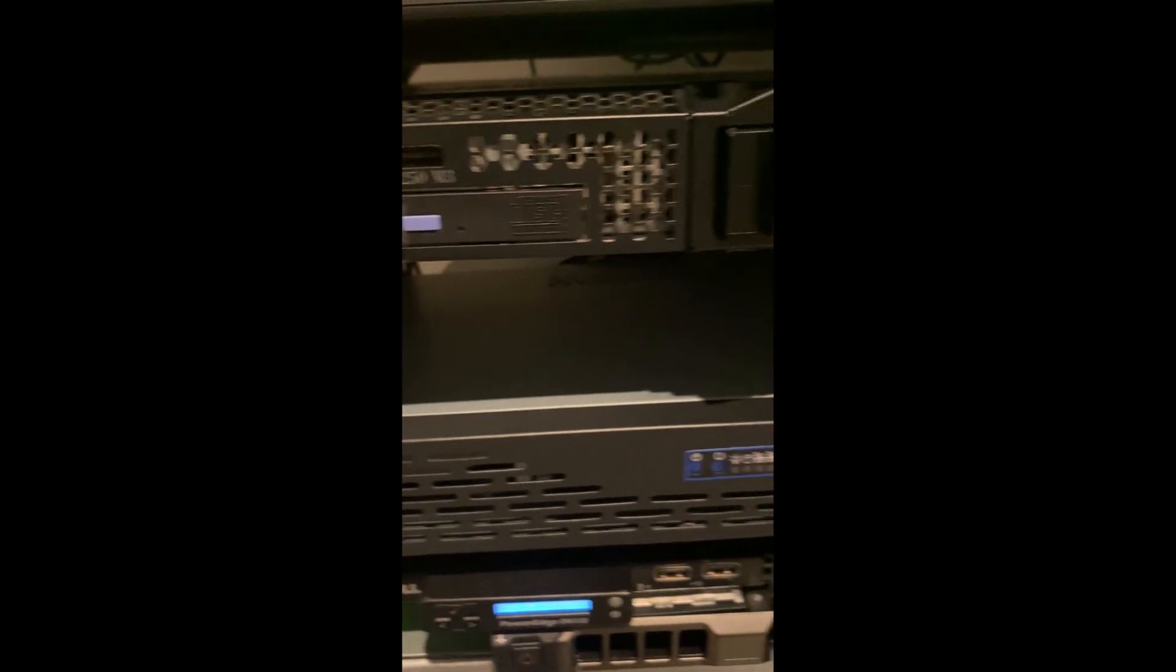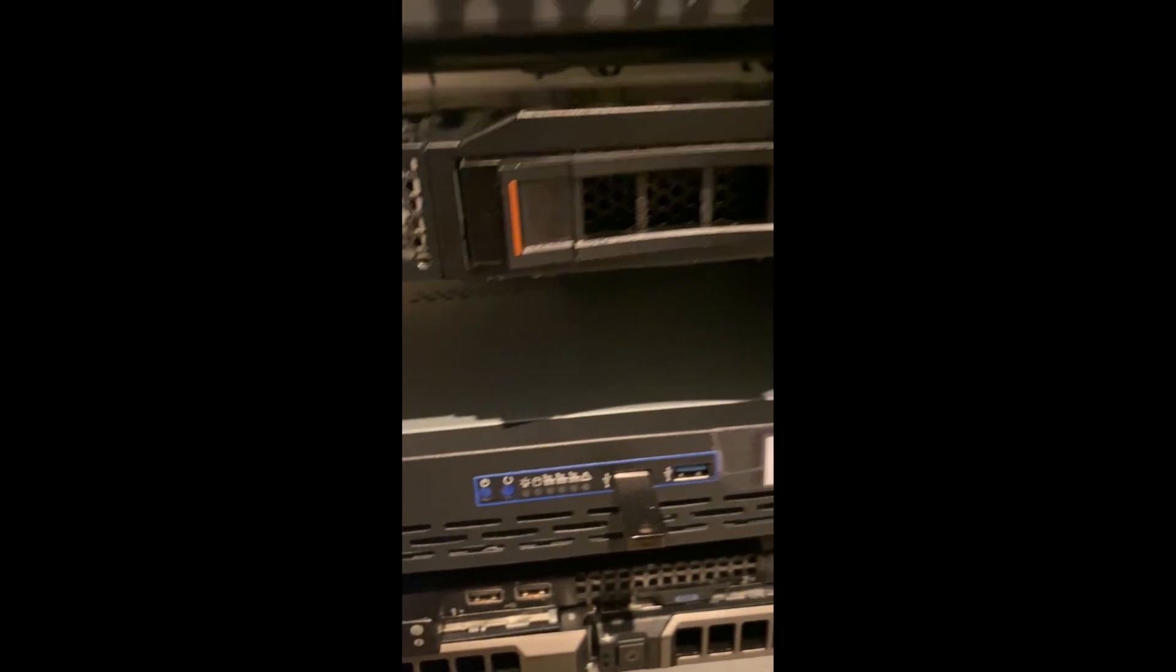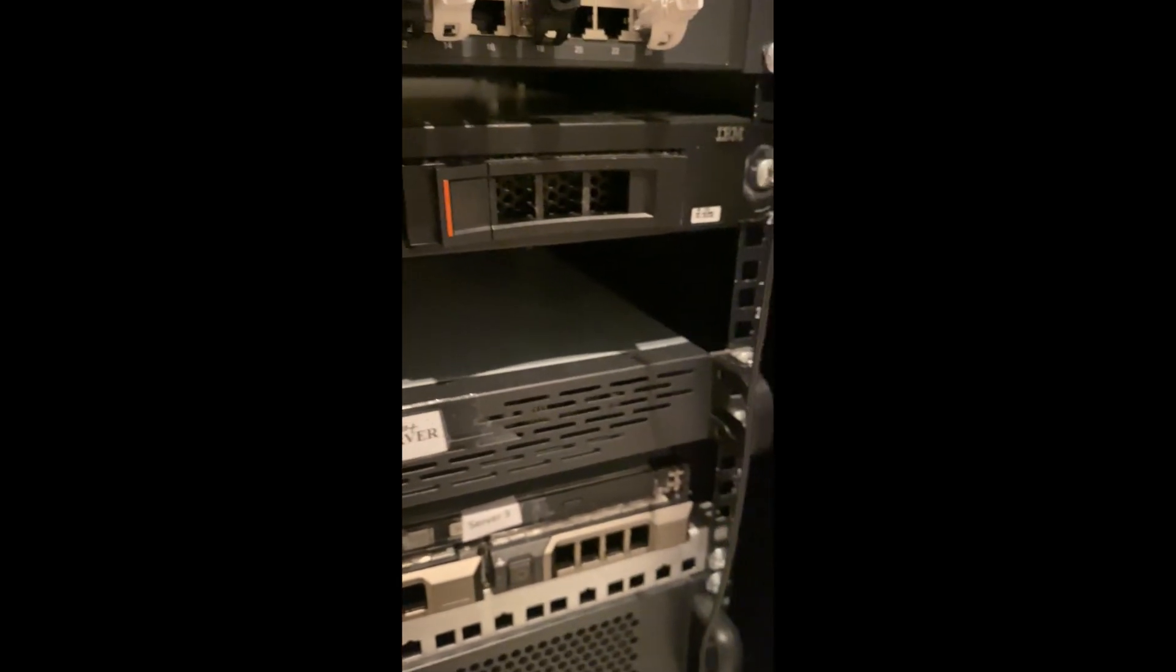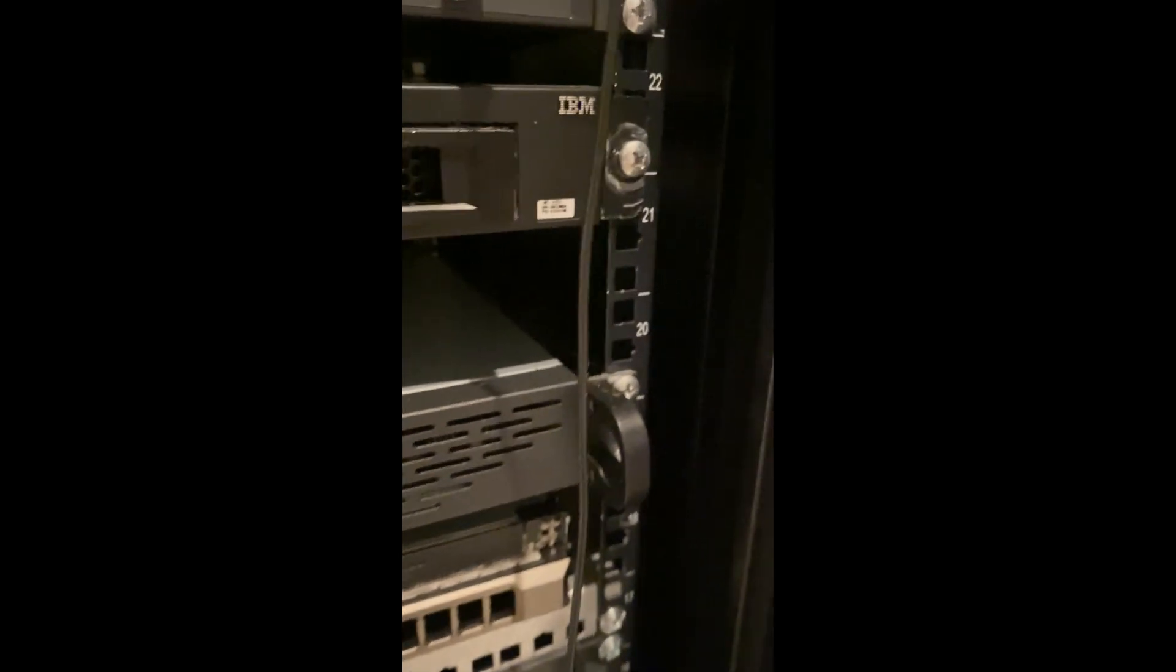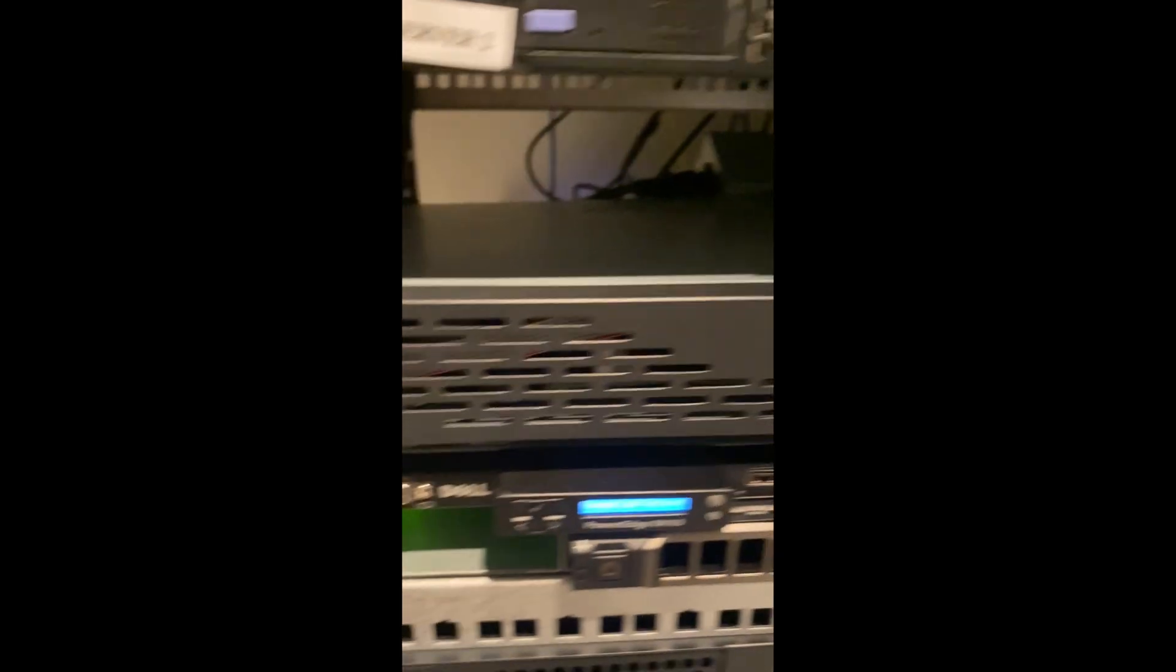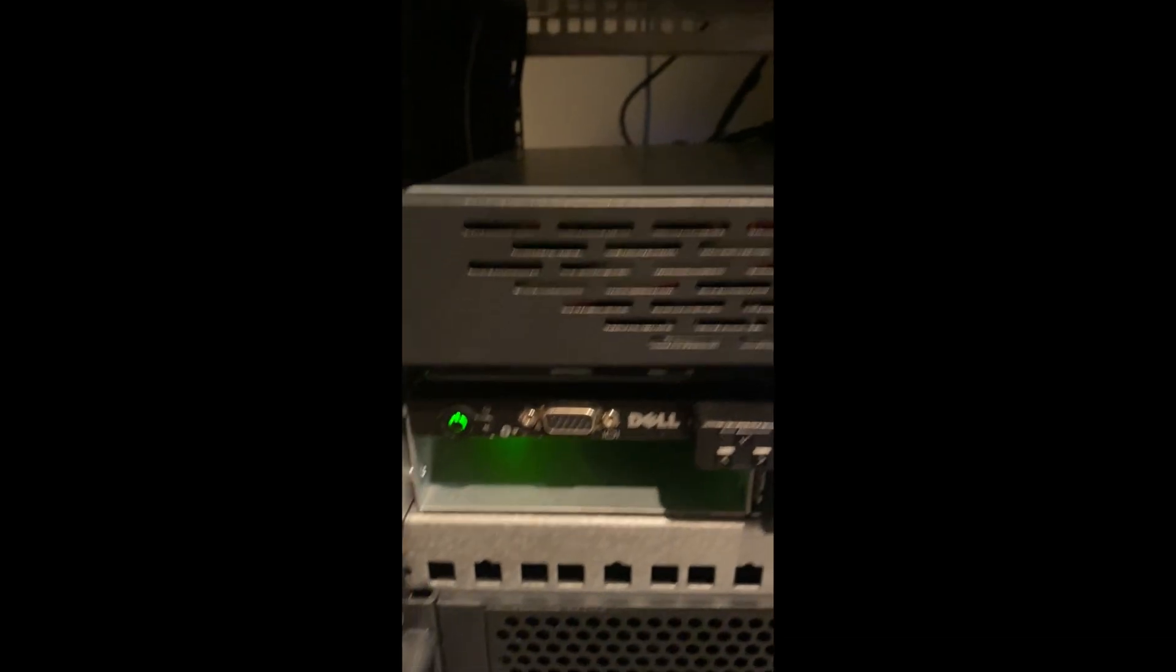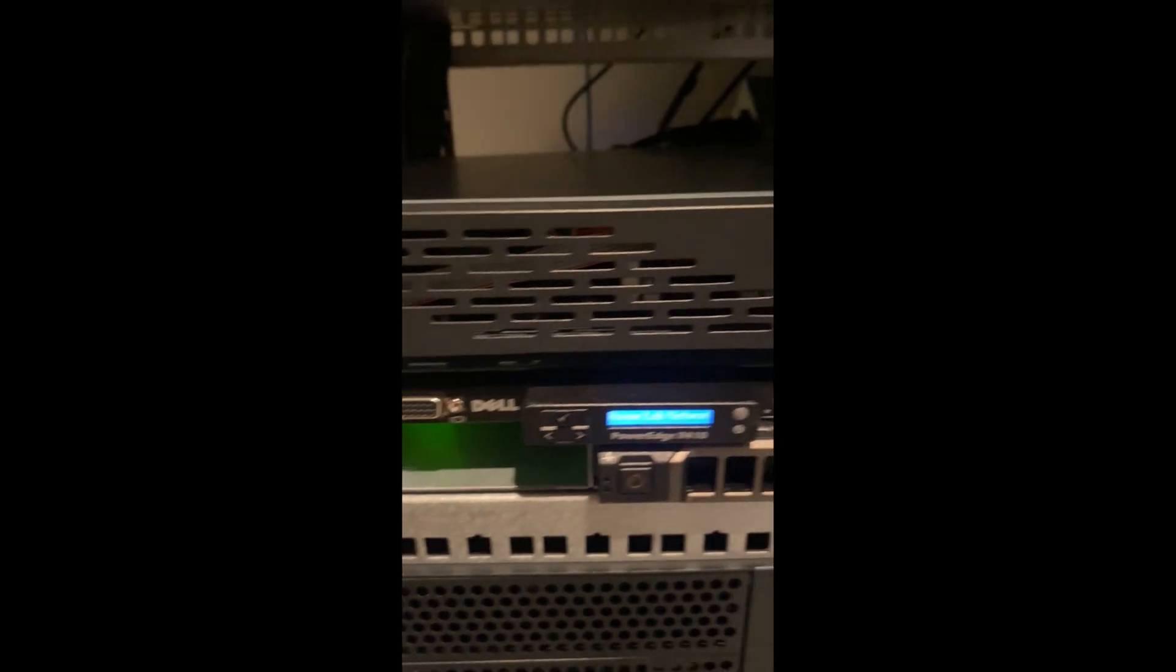All the servers are now wired into the patch panel which traces back to the switch and then traces back to the modem.